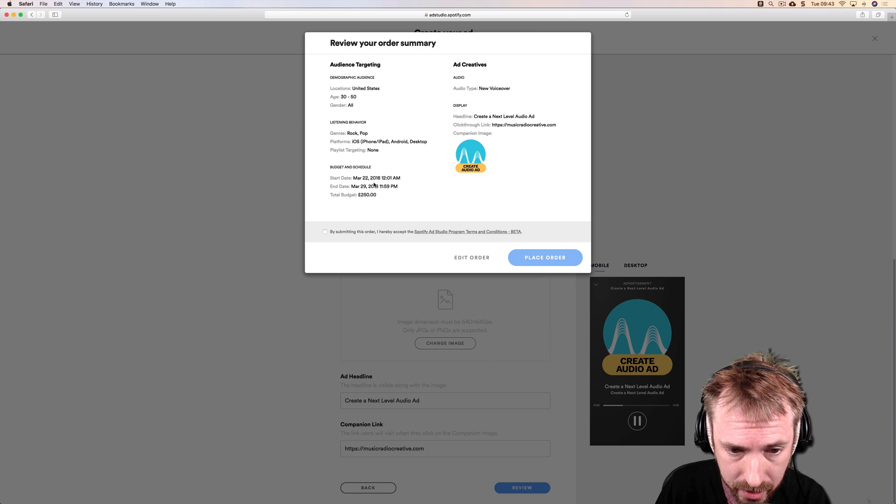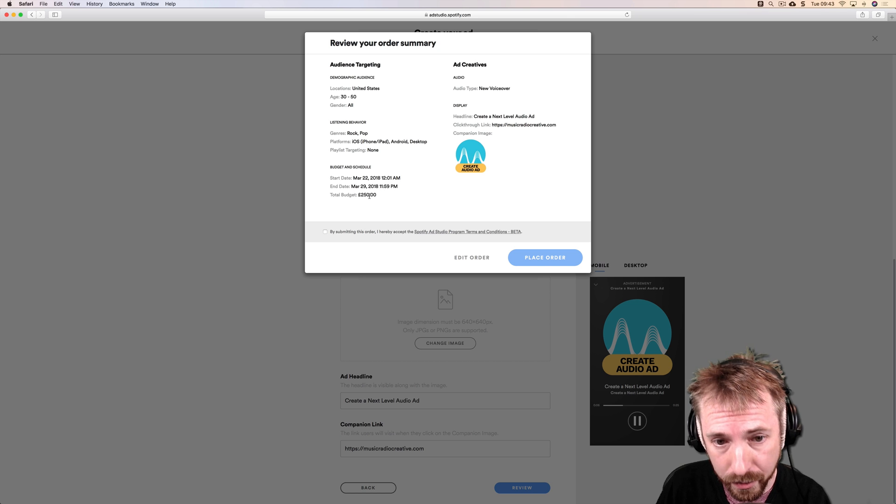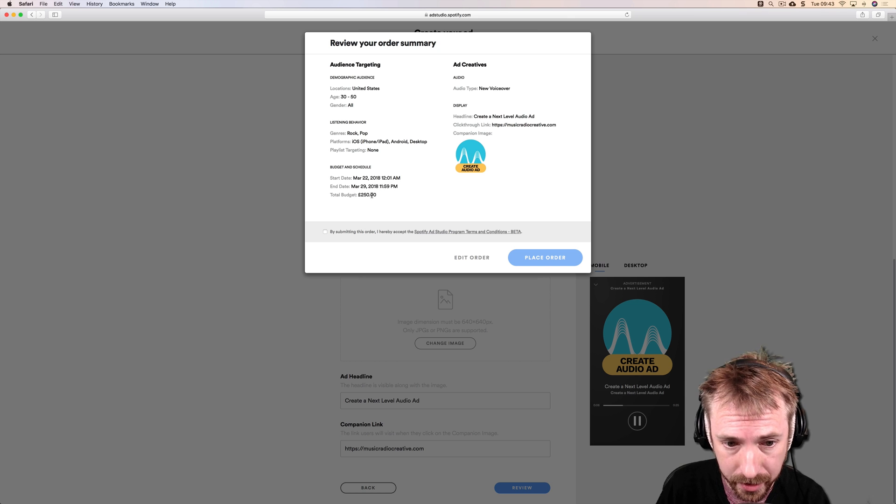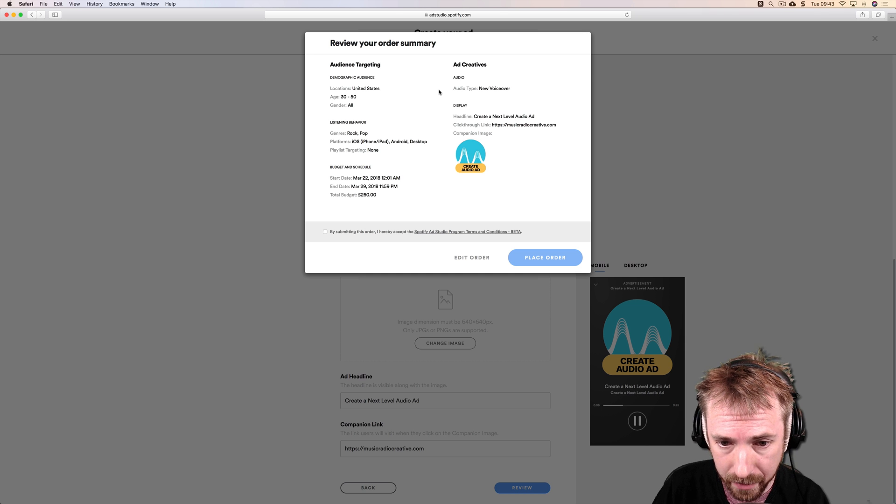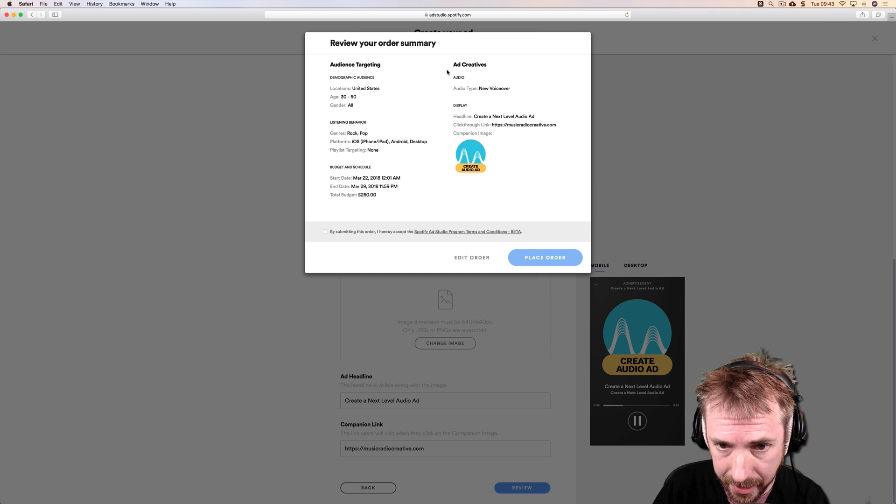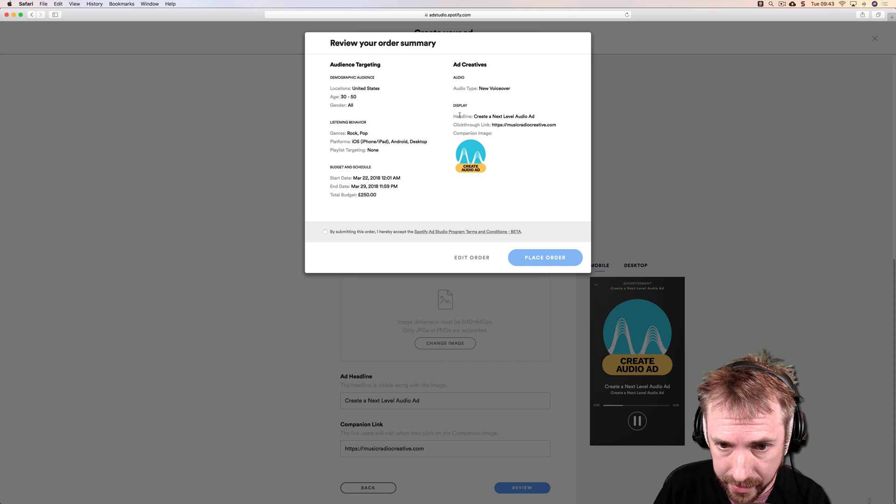Initial budget will be 250 pounds here in the UK. That's the minimum you can spend if you're based in the United Kingdom. We're going for a new voiceover. Headline is create a next level audio ad.